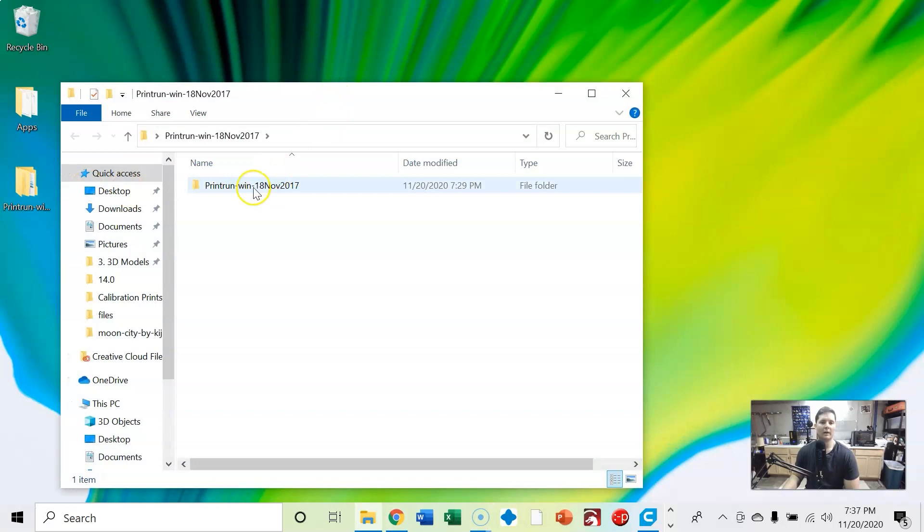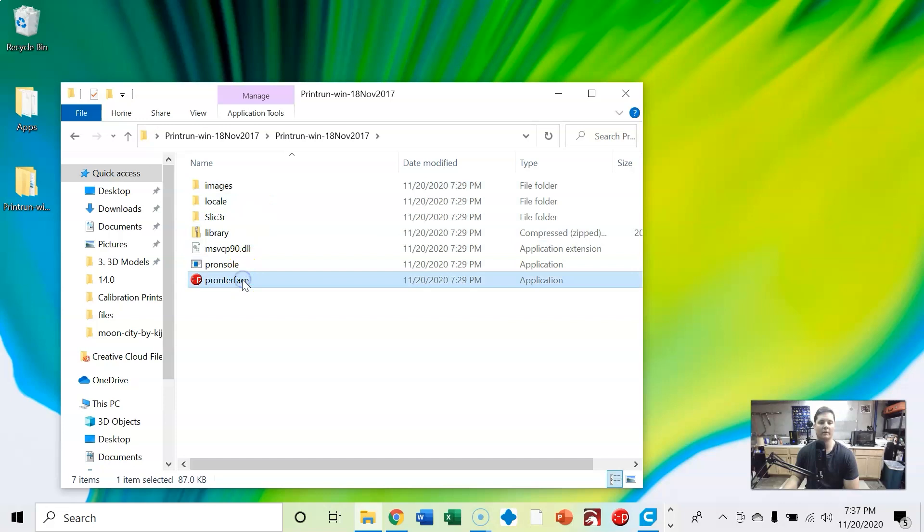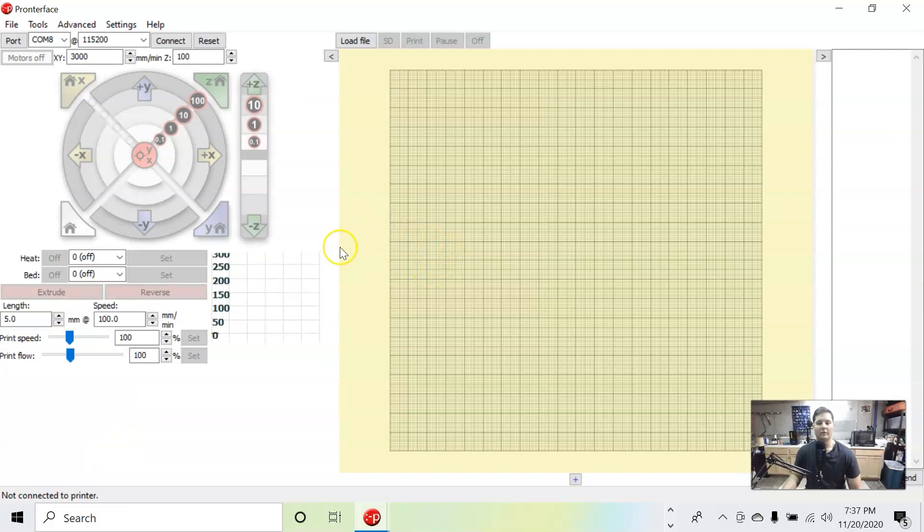And right here, I've got it extracted, I'm going to open up this file, and we go down here to the Pronterface application, and that's it. So now we have Pronterface on our computer, and the next step is going to be how do we hook Pronterface up to our 3D printer.